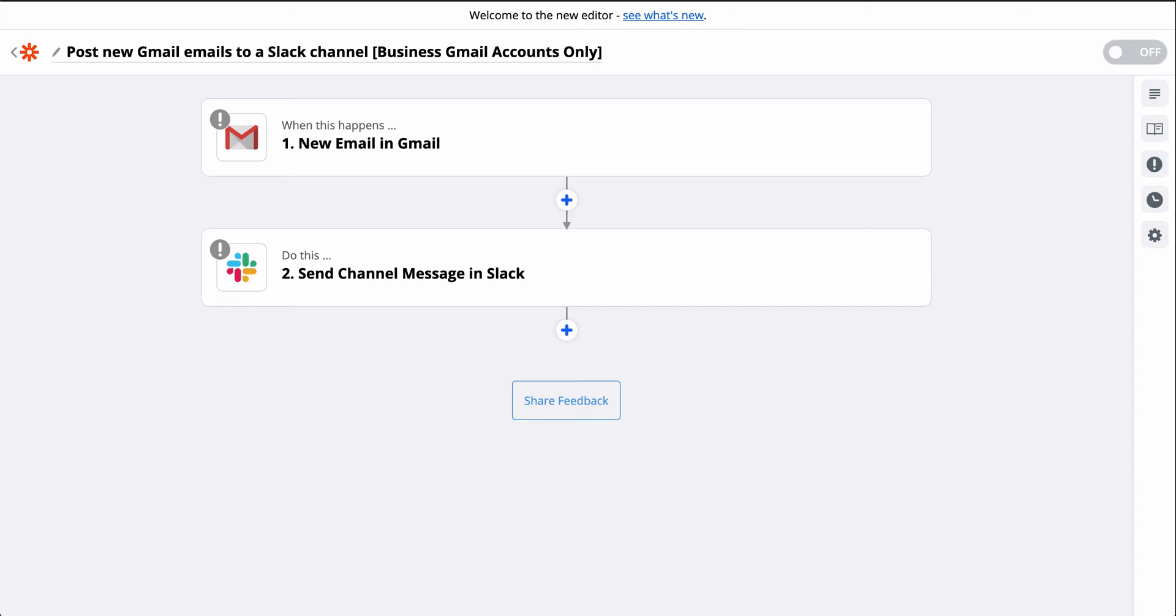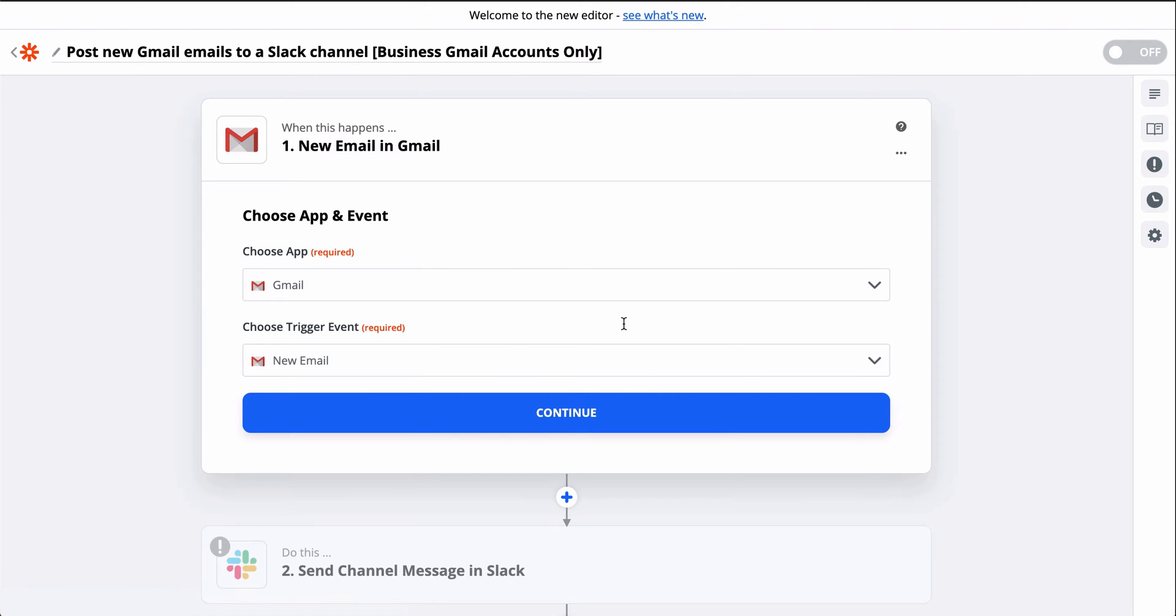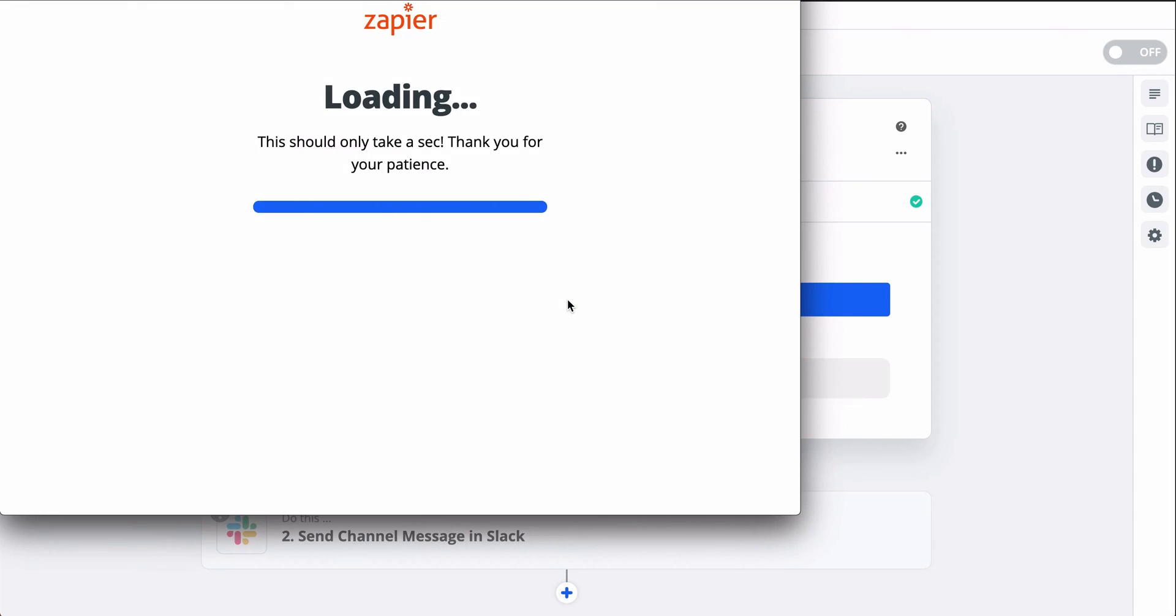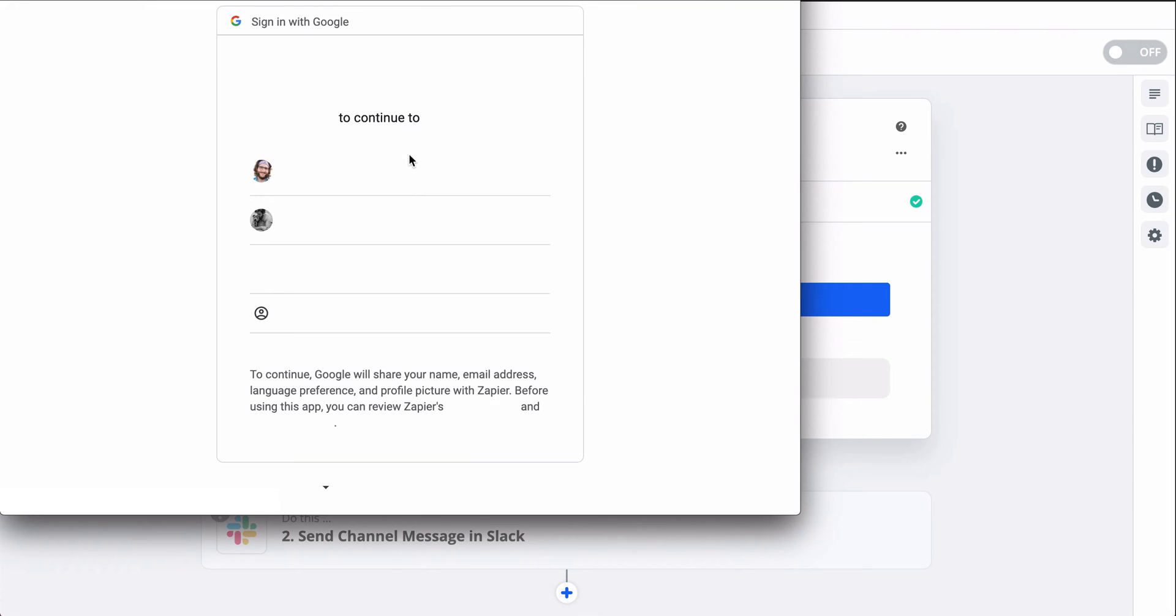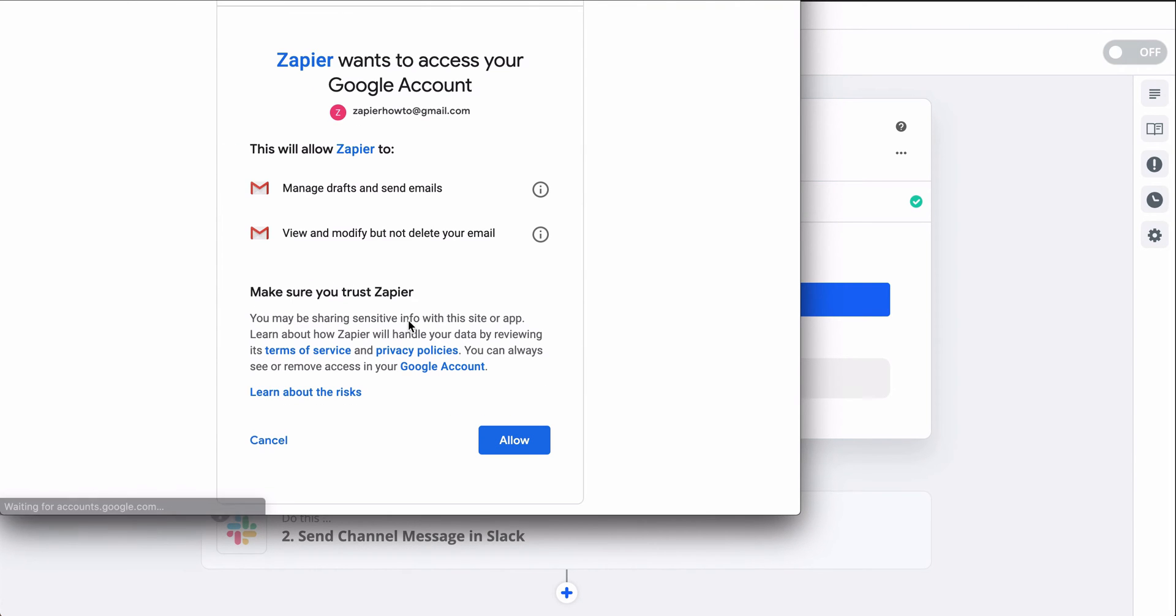Now let's build this Zap. First, I need to connect my Gmail account. At Zapier, we take data security seriously and use bank-level encryption to protect your account details.